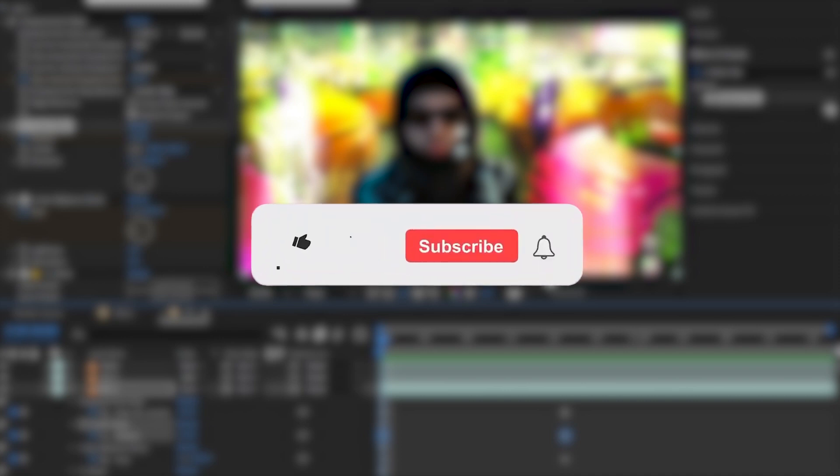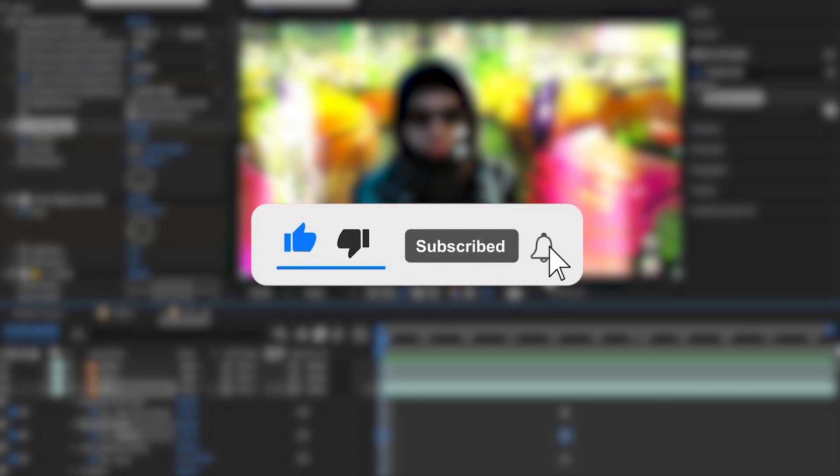So that's it for today's video, guys. If you like this video, hit the like button and subscribe for more videos like this. So see ya in next video. Bye!